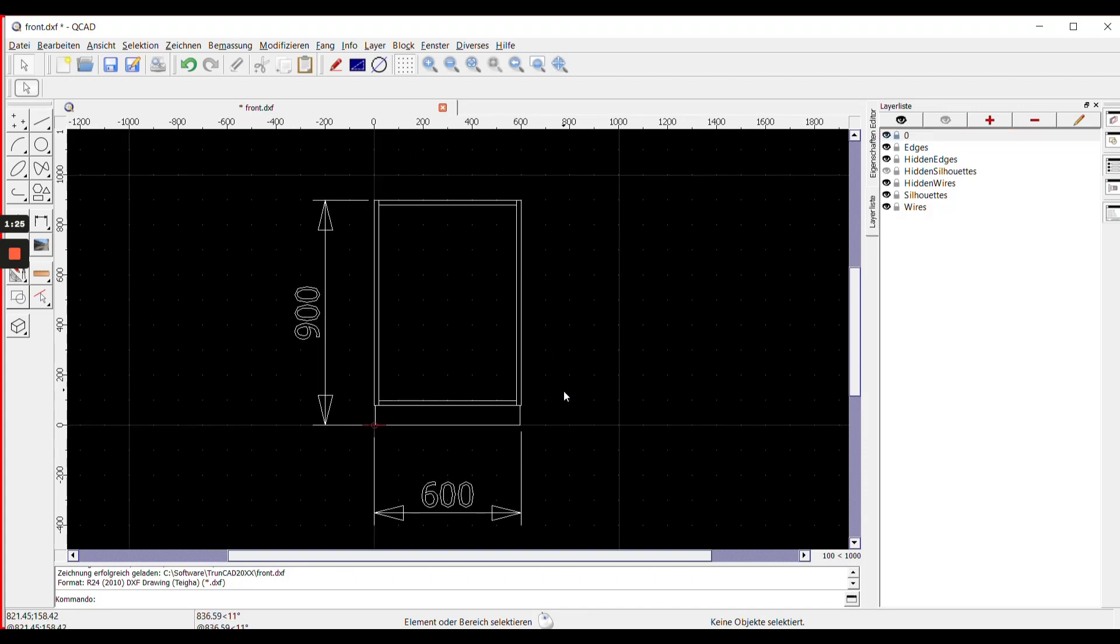By that you get a transparent front view with dimensions that you can print for workshop drawings.